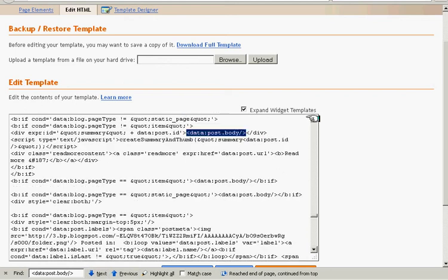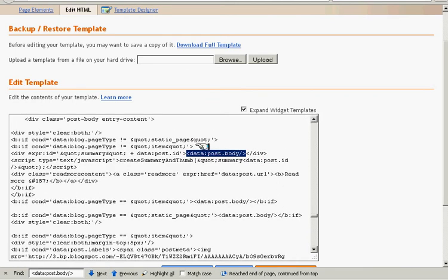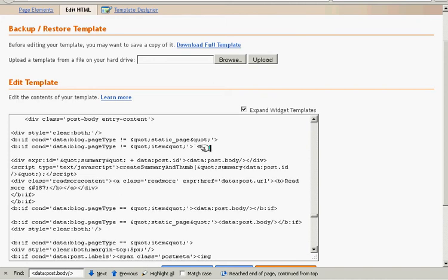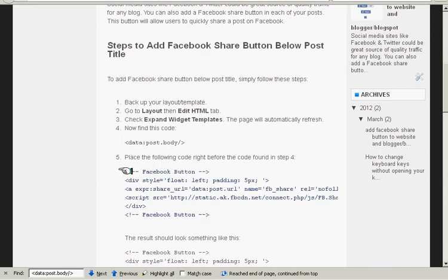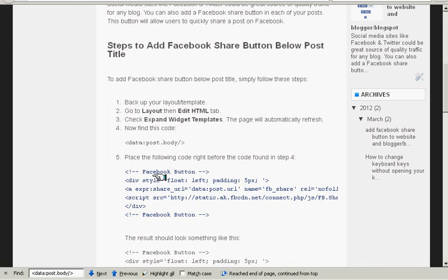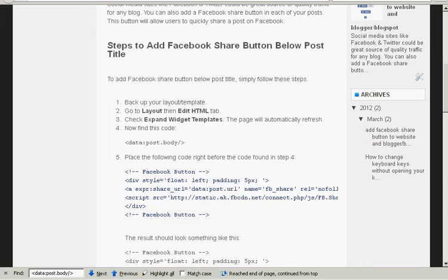this is the first code. Go to the above code and press Enter to make space between the code. And then go to the first page, we need to copy the second code and go to Blogger